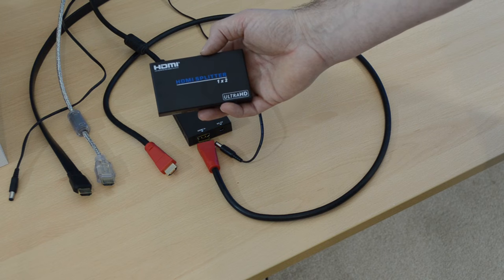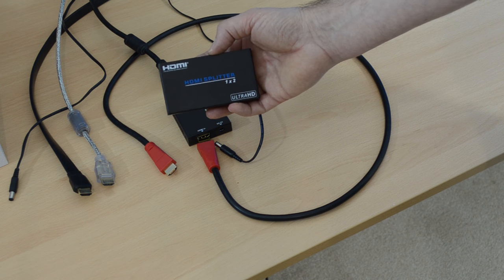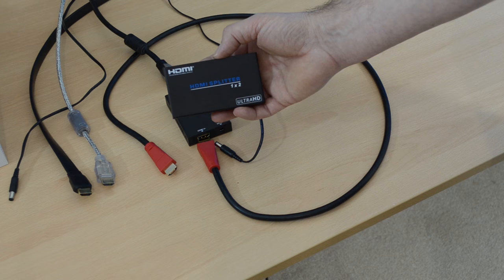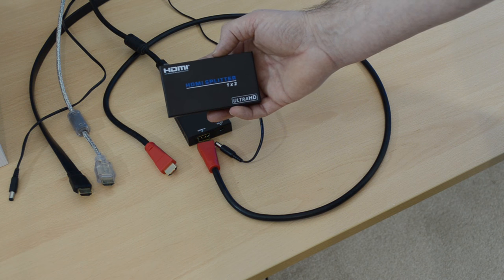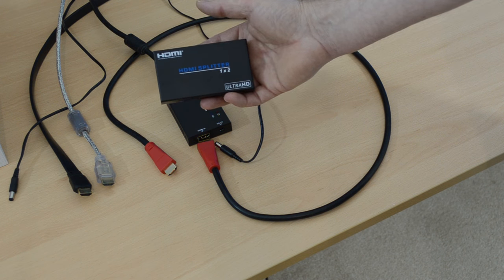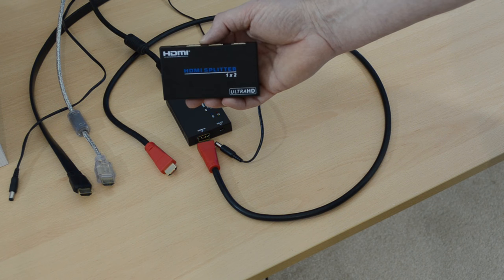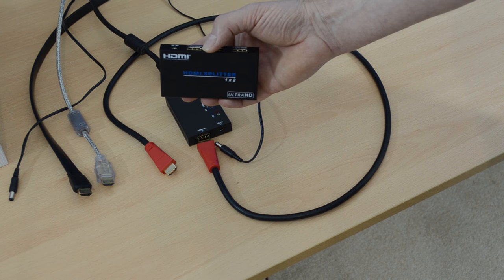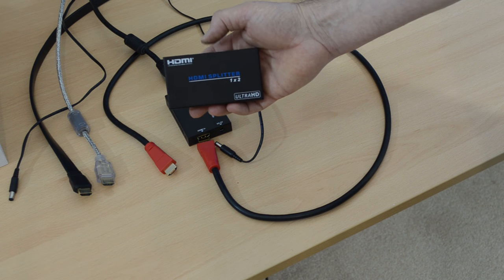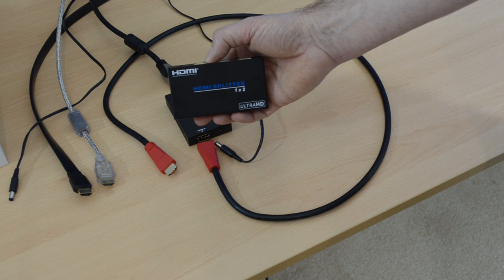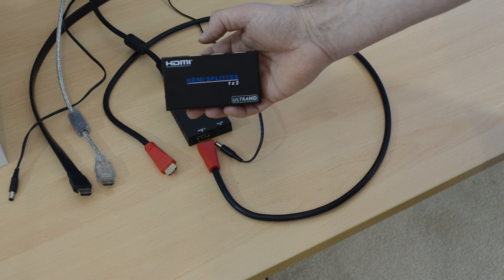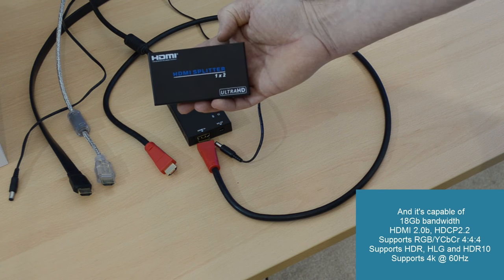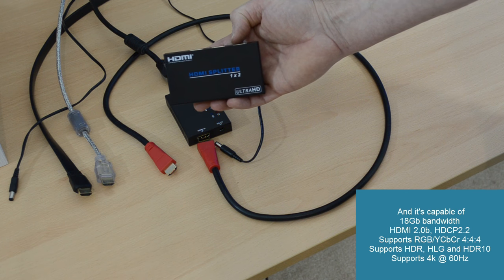Most splitters will look at the resolution of the least capable TV and duplicate that across both outputs. We don't want to do that. So this splitter looks at the TV that's connected to output number one. If it detects a 4K TV, it'll duplicate a 4K signal across both of its outputs, regardless of what's connected to the second output.